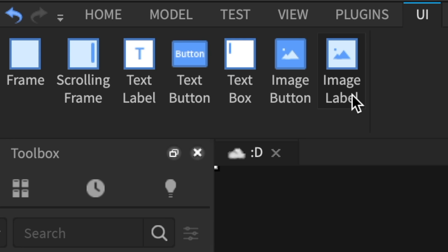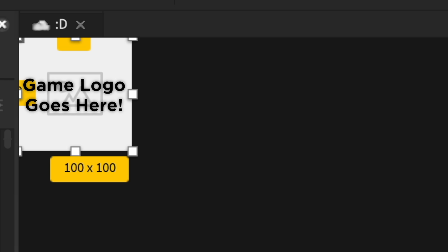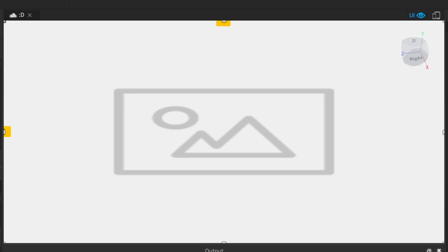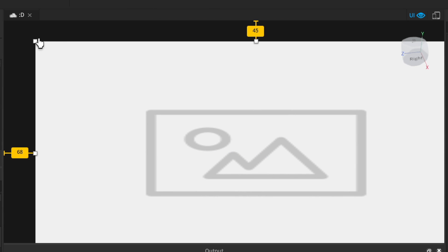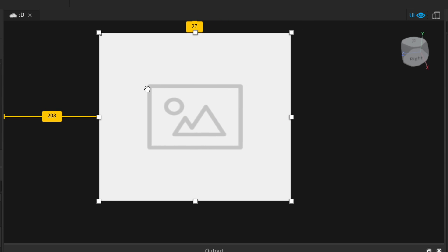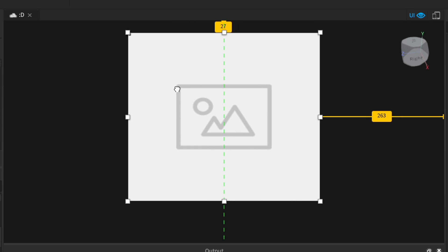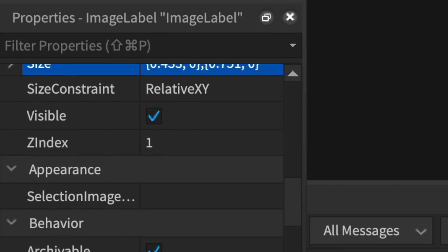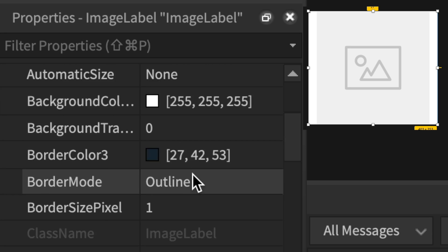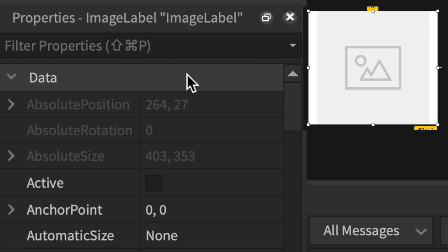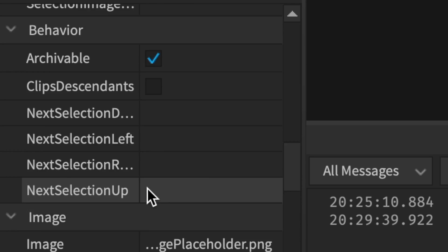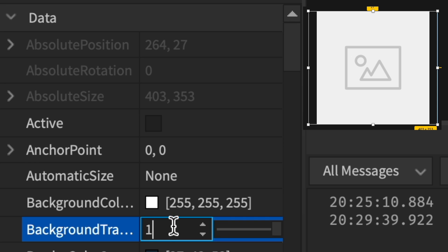Next, you need an Image Label — this is for your game logo. Once again, you do 1, 0, 1, 0. Shrink this down a bit and take it to the middle. Go down to Scale Type and make it Fit, so that your logo will be the proper dimensions no matter what. Now go up to Background Transparency and make that 1.